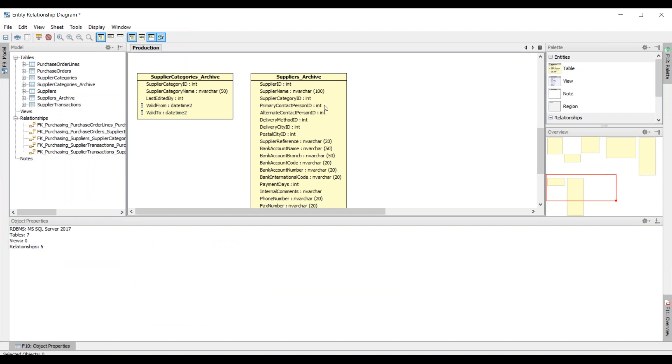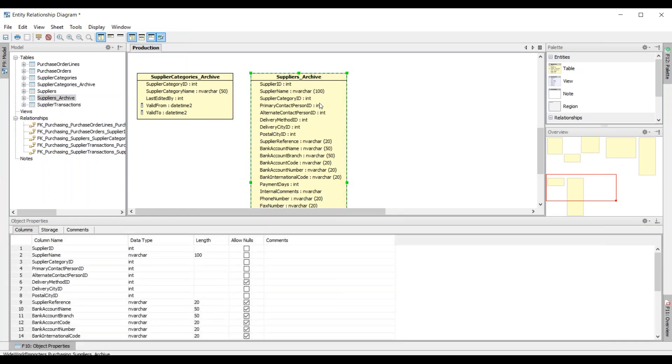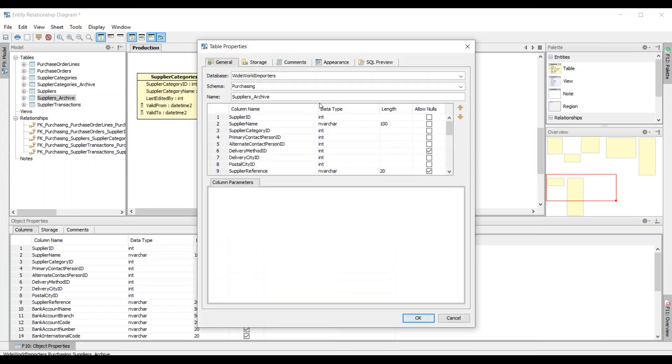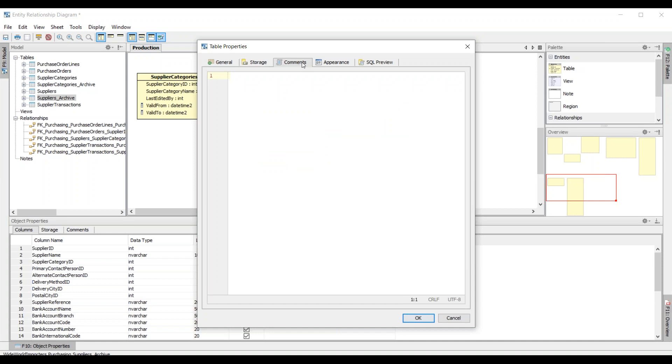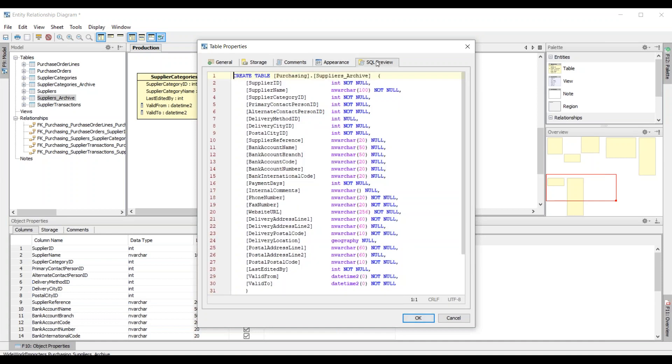You can have all of these abilities right within Aqua Data Studio. If I wanted to go in depth and double click on one of the tables, I can see the details of the table properties, look at the storage, any comments, the SQL preview, all that good stuff.